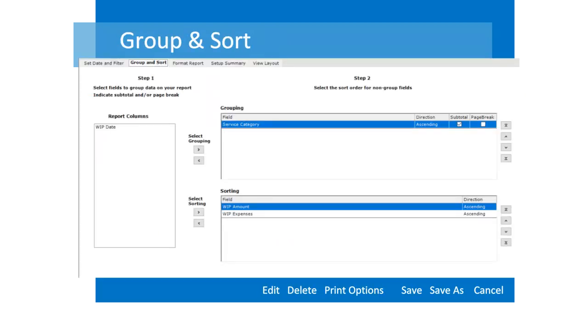The group and sort tab has been reformatted. The columns that make up the report are displayed. Select the columns that are needed for grouping, subtotals, page break, and then define the sort order for the remaining columns.